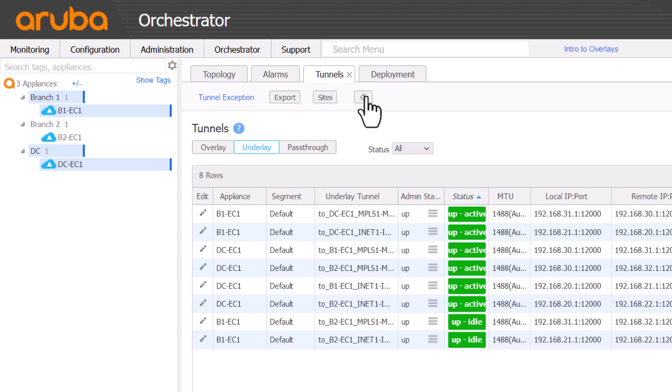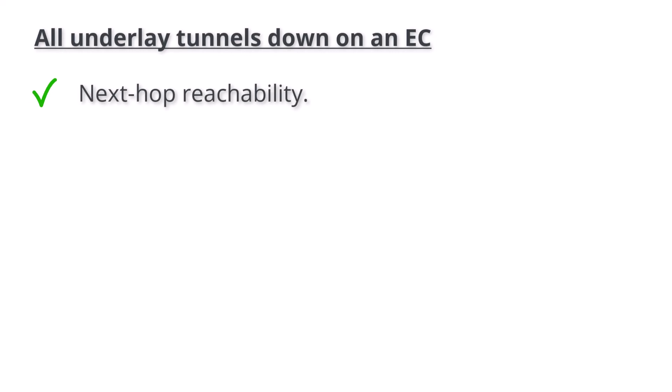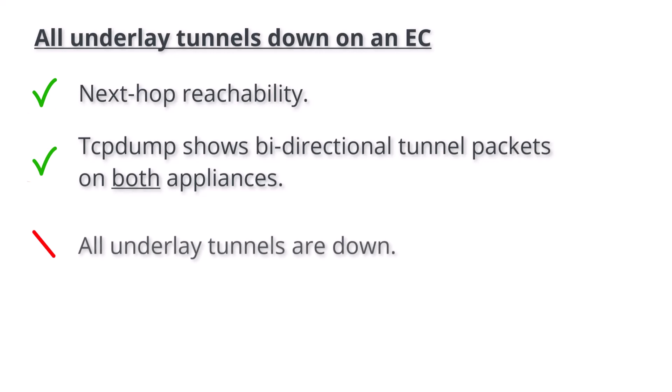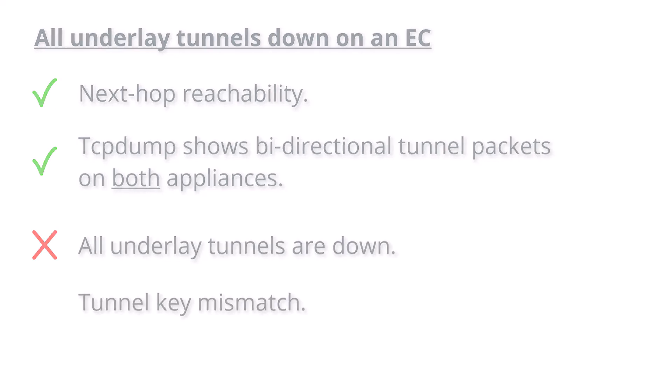This concludes the troubleshooting process. Before we wrap up, let's briefly talk about a slightly different scenario. If everything checks out, you have next-hop reachability, and you can see tunnel packets in both directions on both appliances, but all underlay tunnels are down on a particular appliance, it may be an encryption key issue.